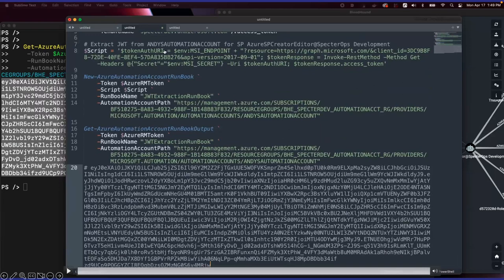In the script, we're specifying that the resource we want the token scoped to is MS Graph, because the next step in our attack path is going to be through MS Graph. If we wanted to get an Azure RM token instead, we would just specify the Azure RM endpoint in the resource parameter.